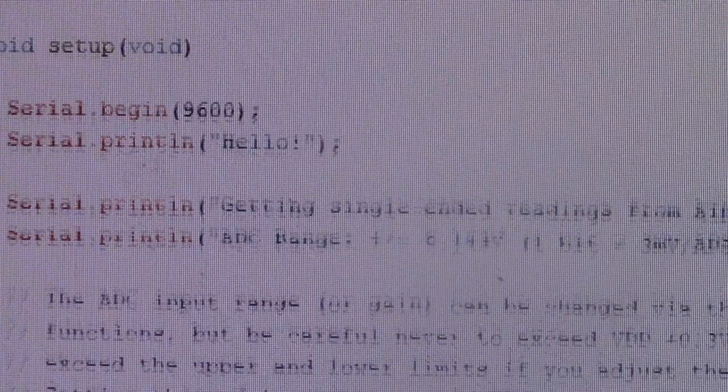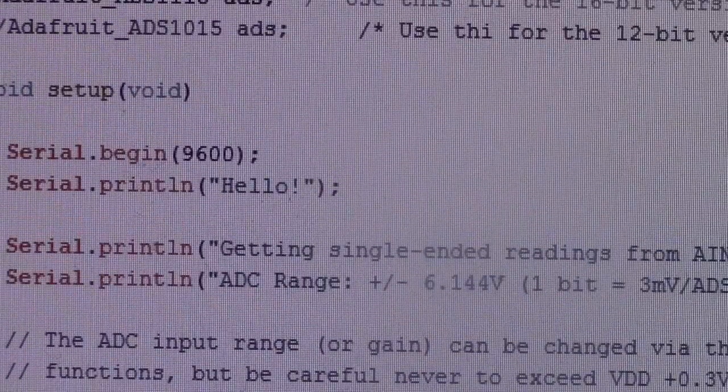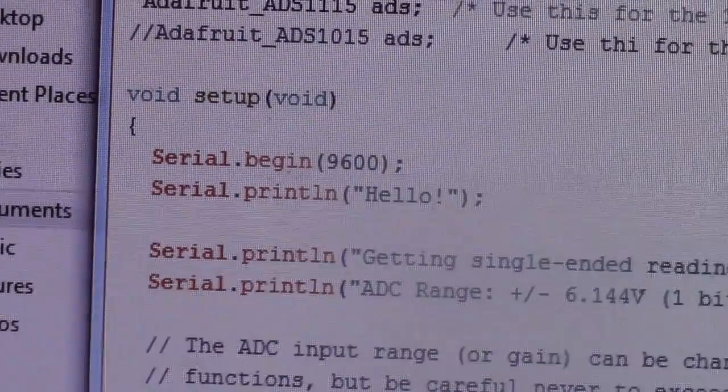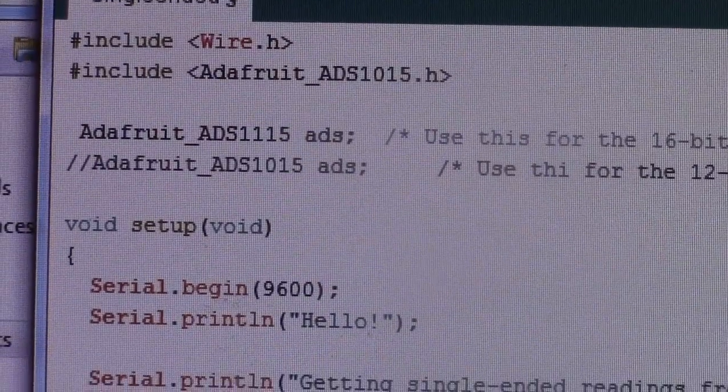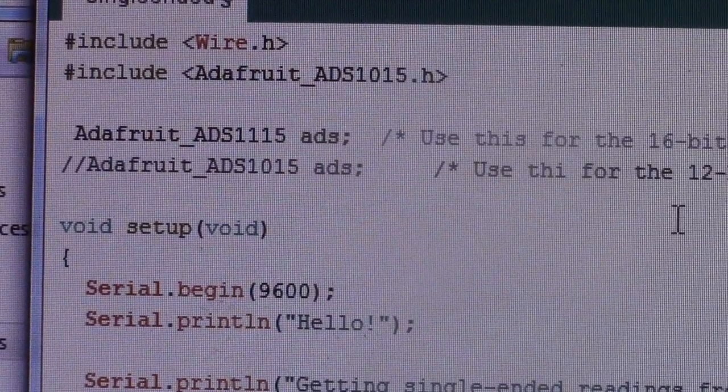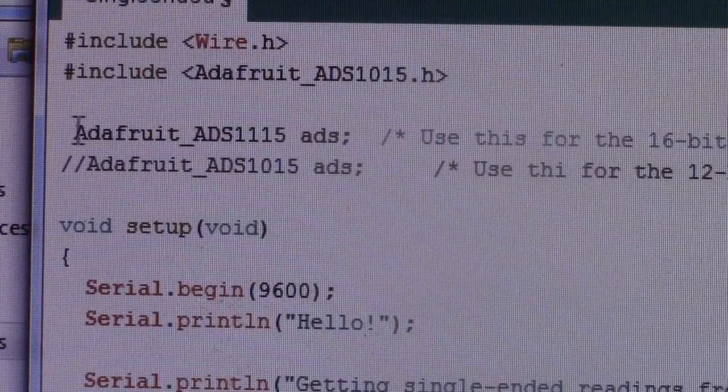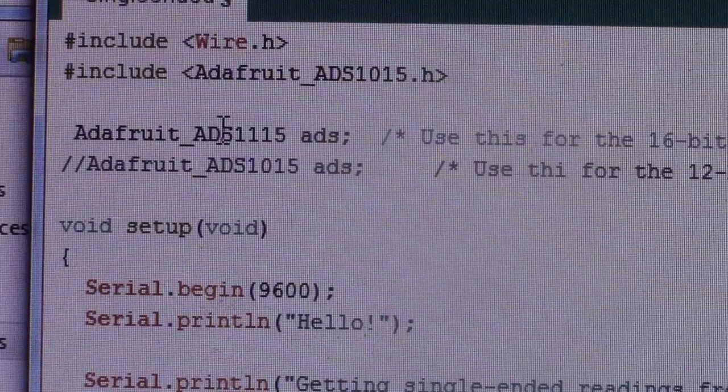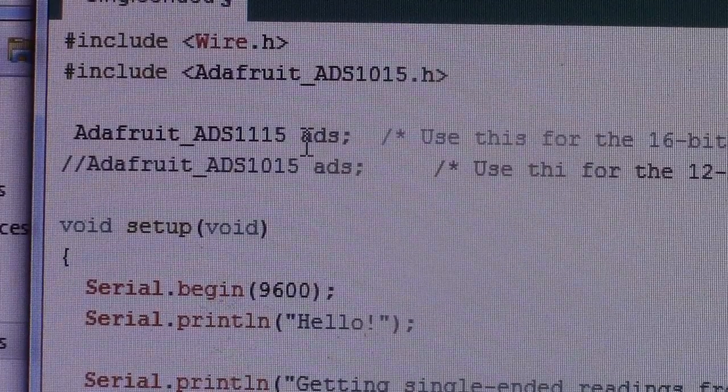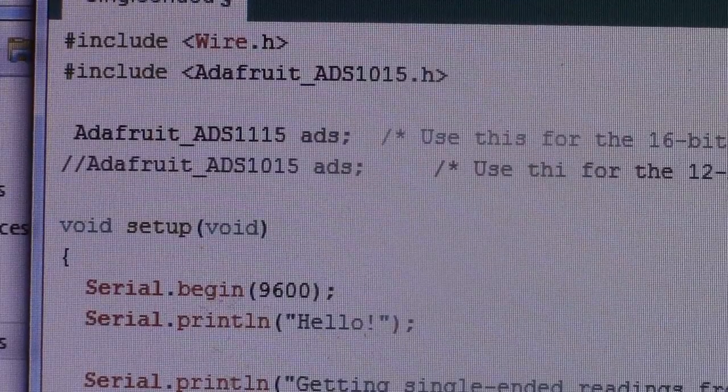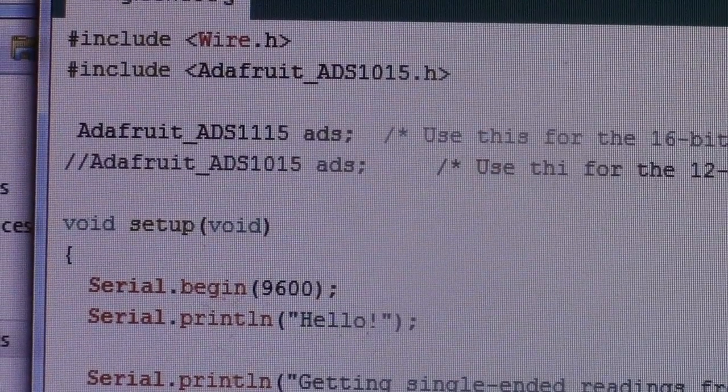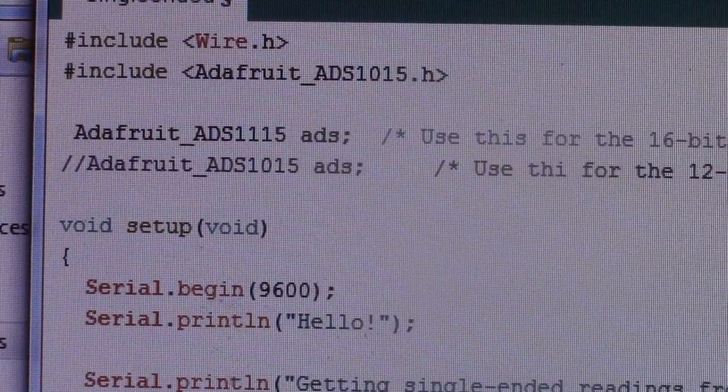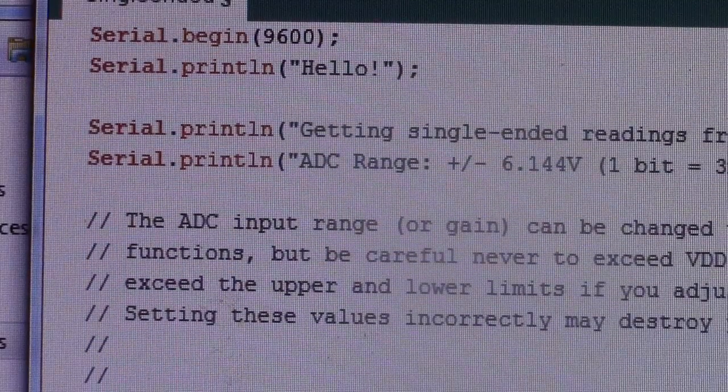And first thing I wanted to show you what I did to alter their code. And they have the suggestions in there. This is the 16-bit version that I purchased. So I enabled or uncommented this line here. This Adafruit ADS 1115. Use this for the 16-bit version. So I uncommented that since we have the 16-bit version. I mean, who wants that 12-bit rubbish anyway?